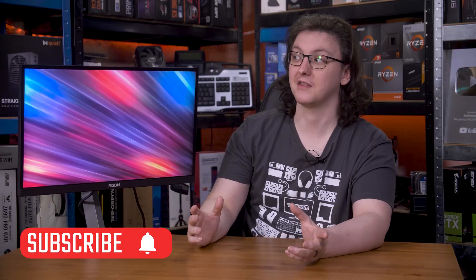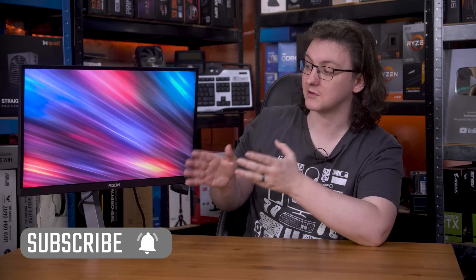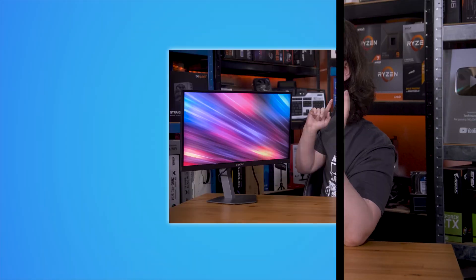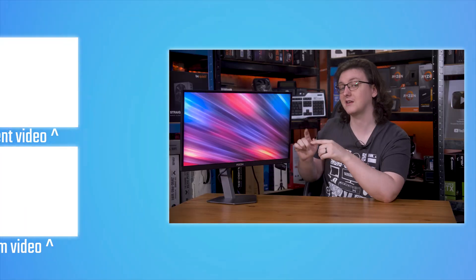If you do want to check it out, I will leave a link to it in the description. If you want to check out more videos like this one, you can hit the subscribe button, turn on the notification icon and check out plenty of other monitor reviews on the end cards.